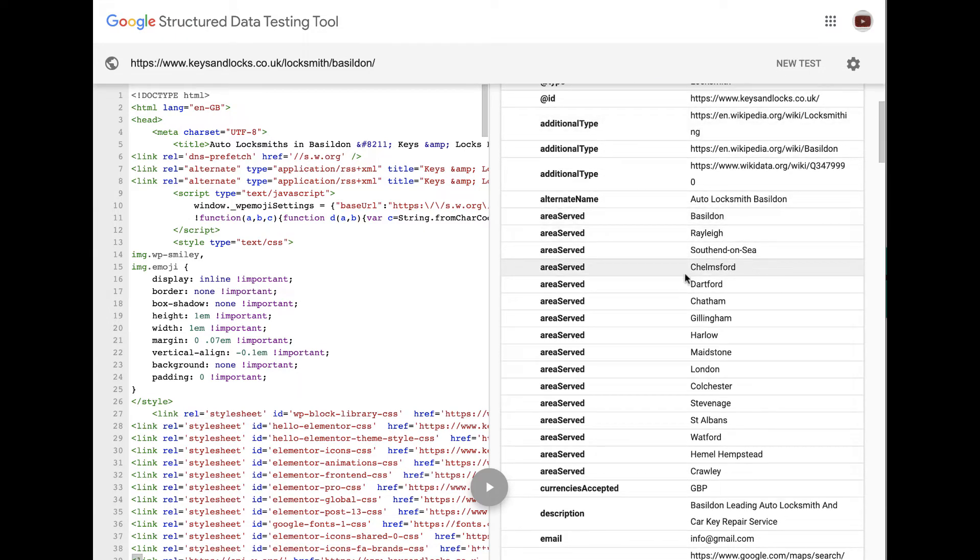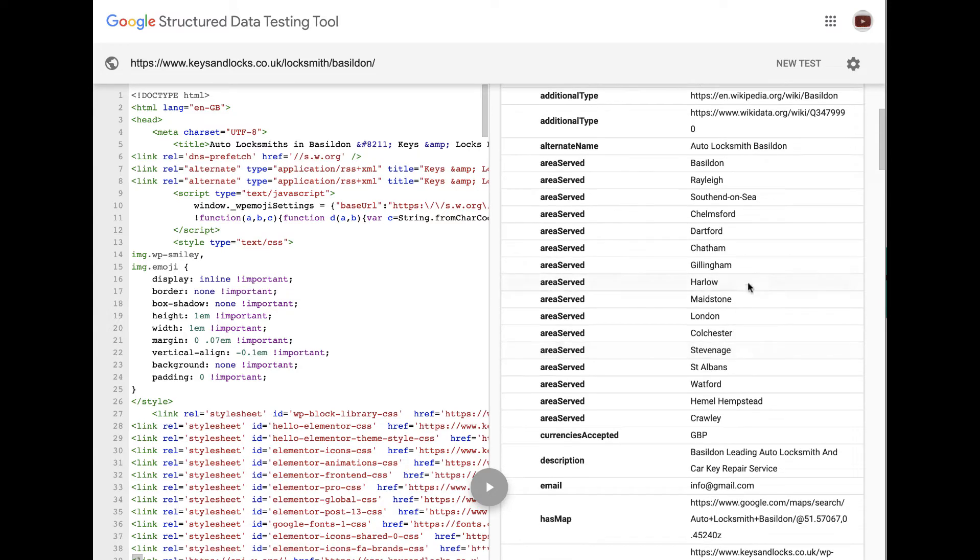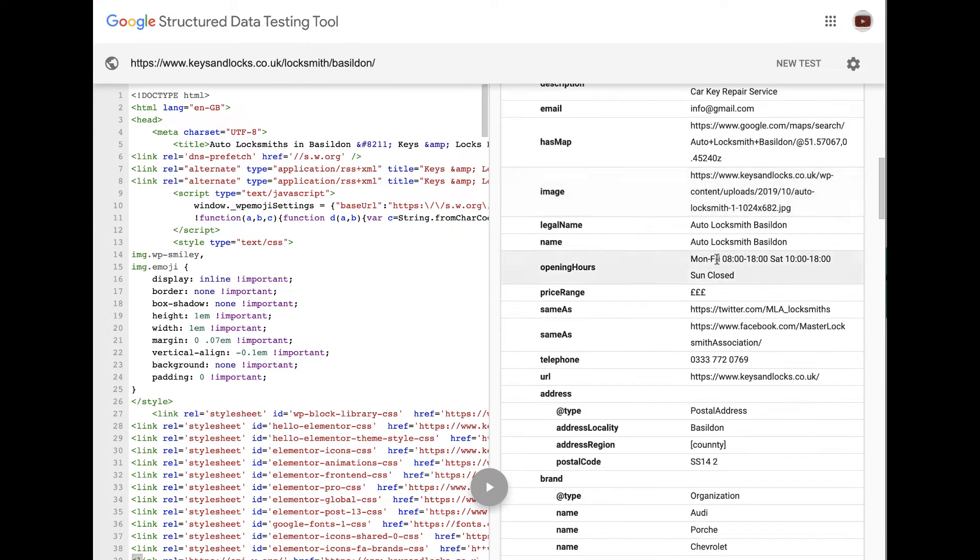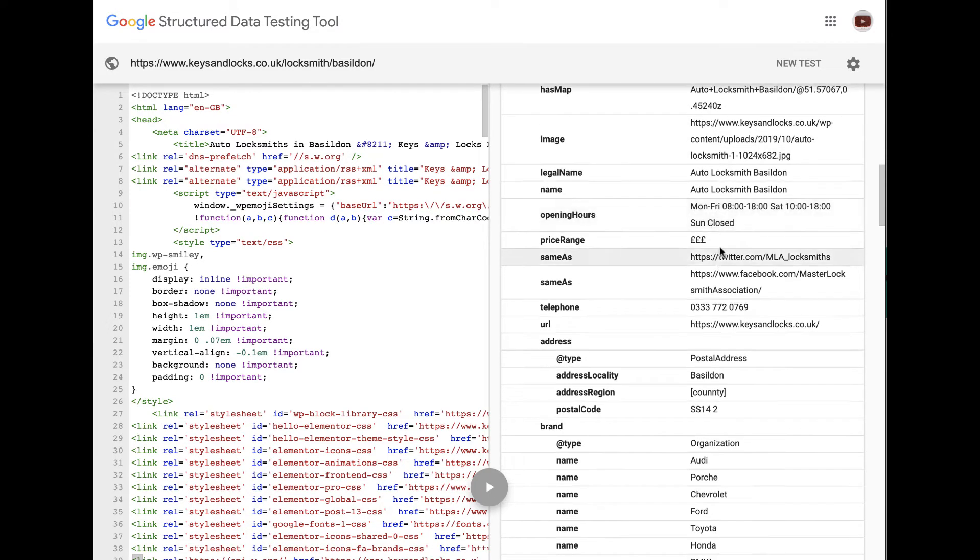Basildon, Rayleigh, Southend-on-the-Sea, Chelmsford, Dartford. This is just a small site I've created of about 50 pages, but you can see London's all the way down here. Maidstone, Harlow. This is a major city site.